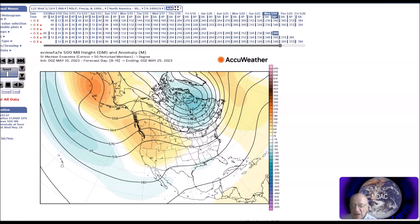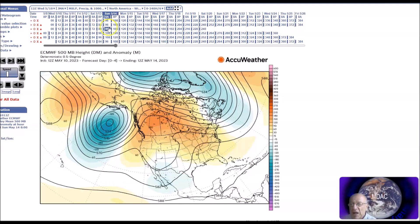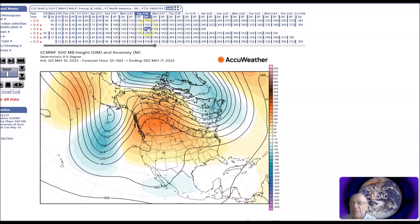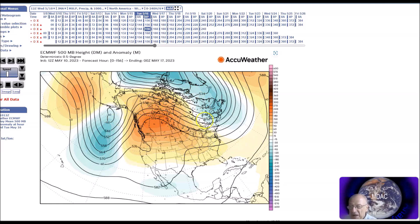Now we're going to get to the forecast. This is for the period May 13th to the 17th. The flow doesn't really change all that much. You can see we have a ridge that builds across western North America with above normal heights, and we have a trough up near Greenland down into the Northeast. The effect is what you see right now — this is the airflow coming in and bringing the smoke into higher levels of the atmosphere.